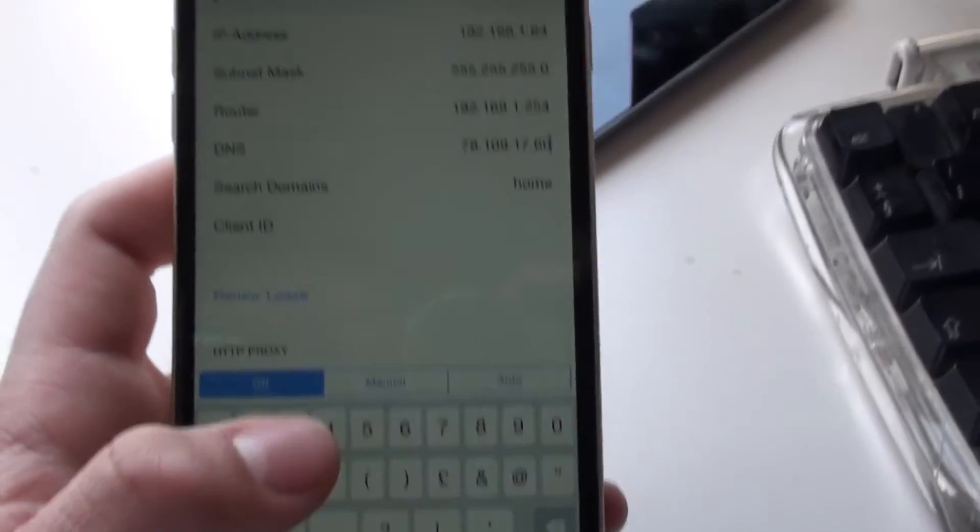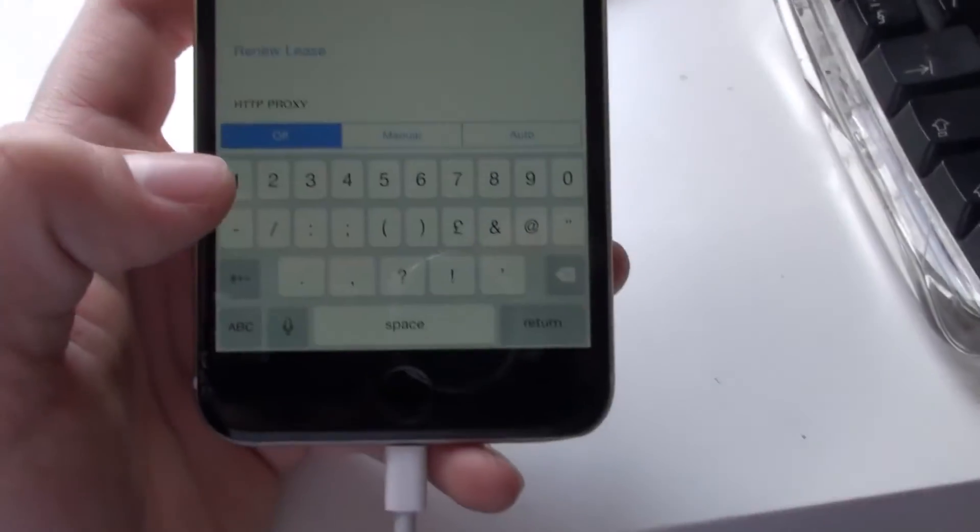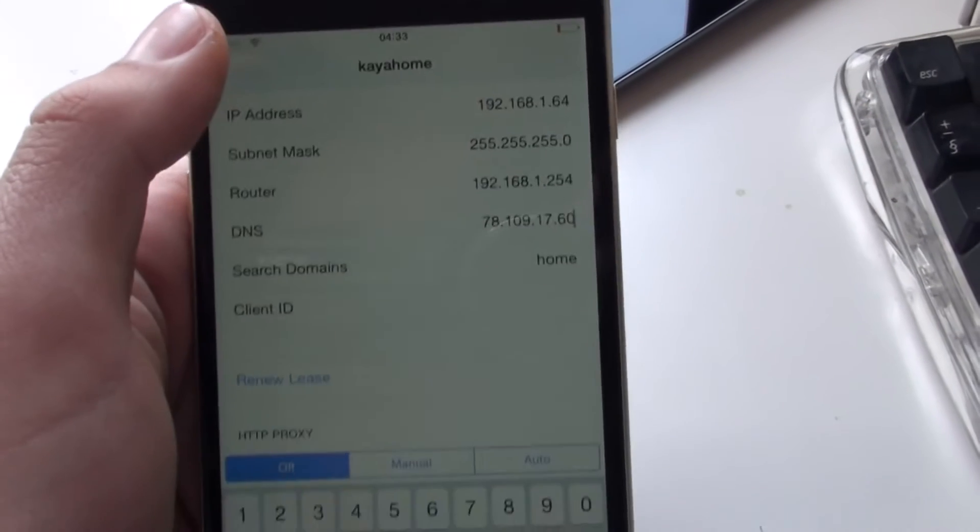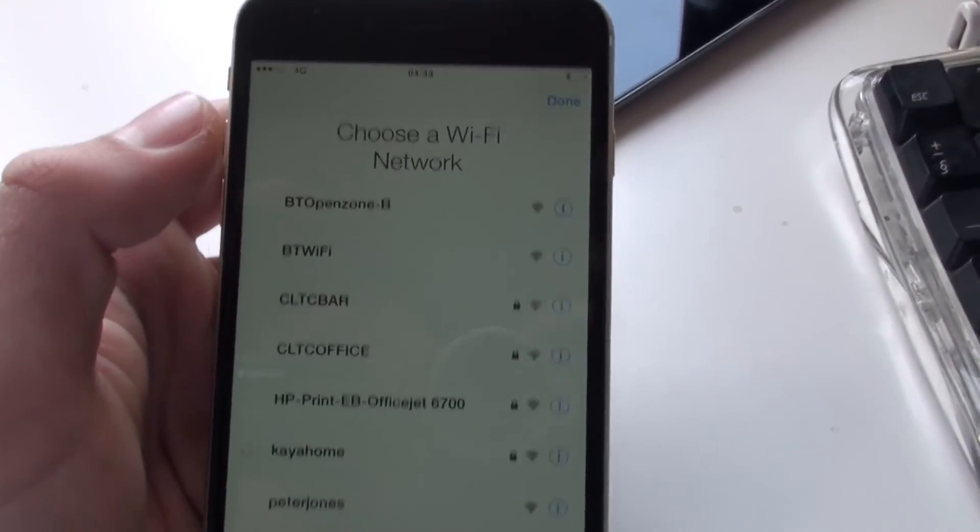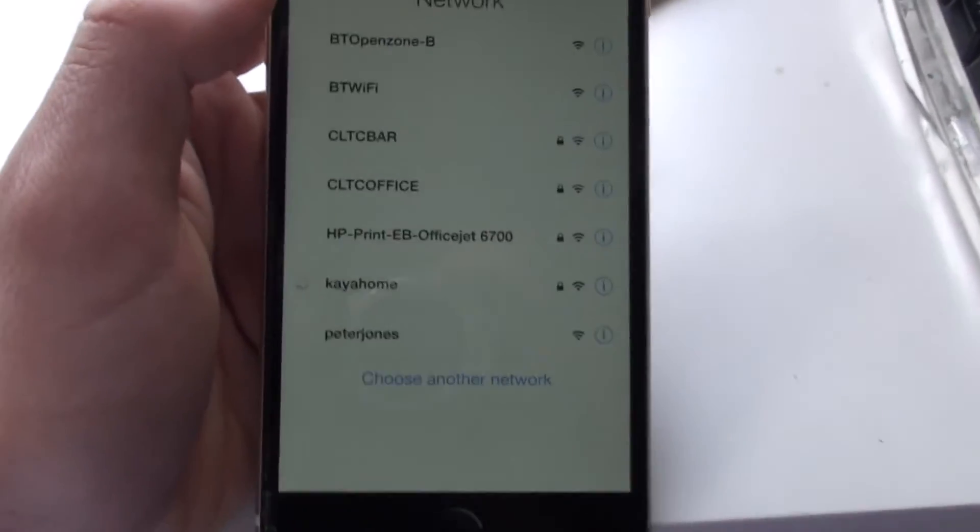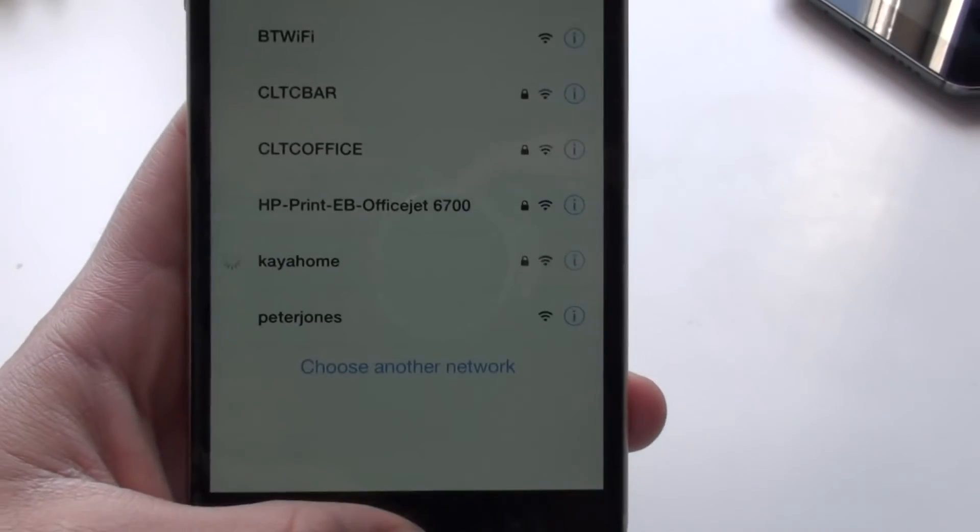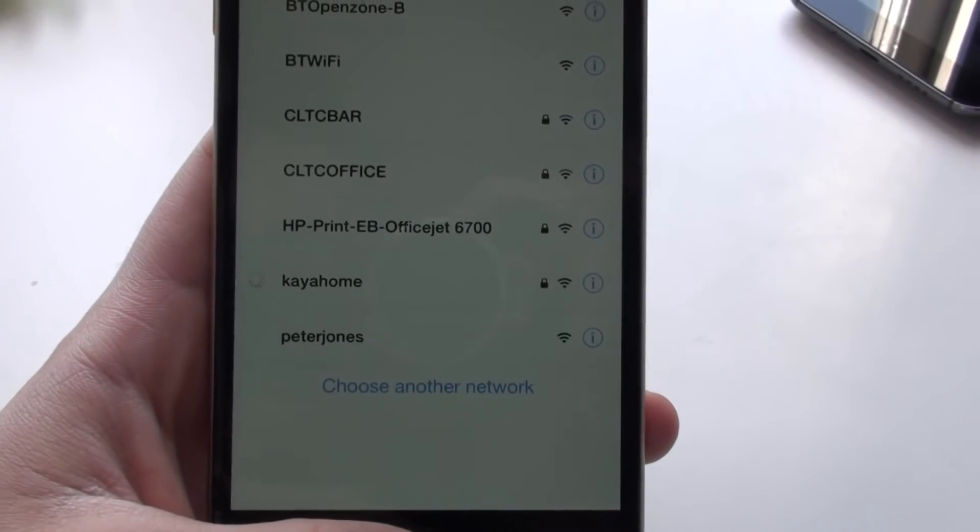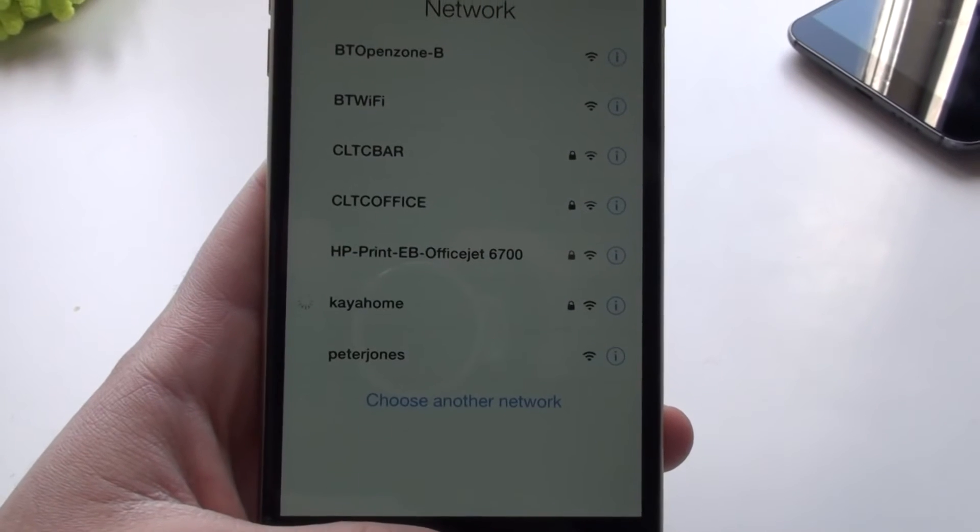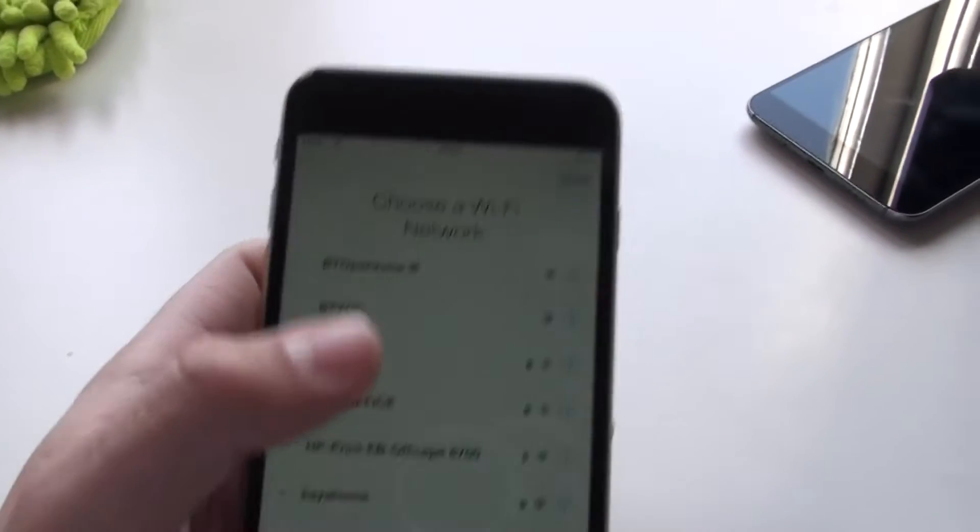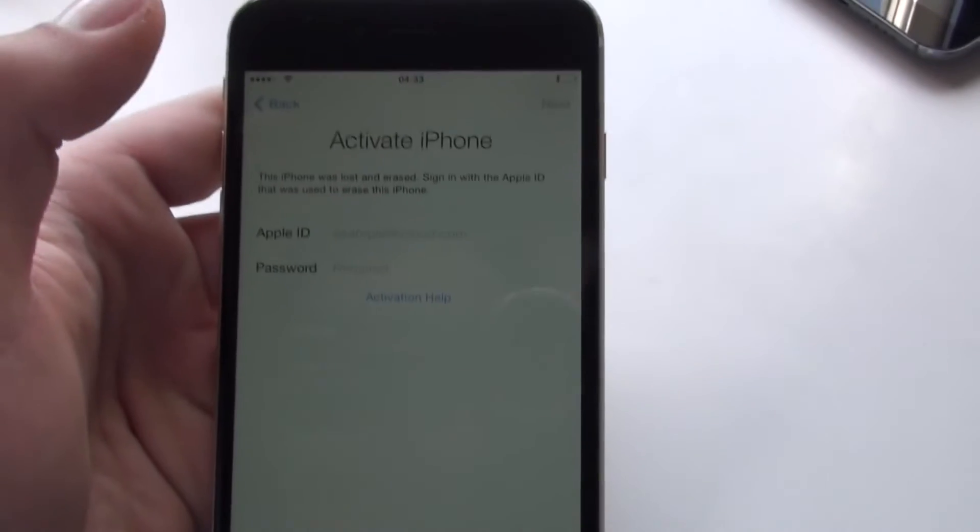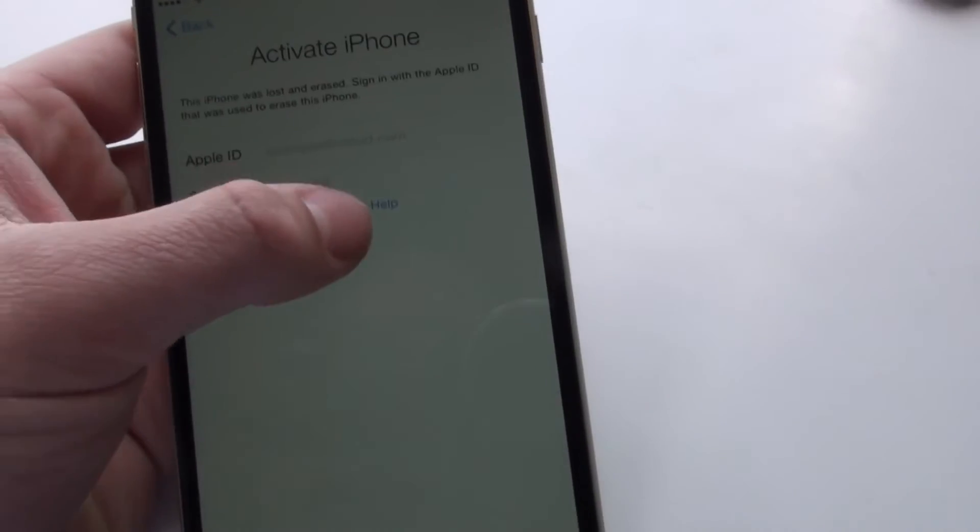Once you've done that, you're going to simply just want to click back. And it should reconnect. Wait for it to reconnect. Okay. And when you click done, you'll get this screen again.